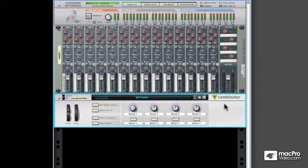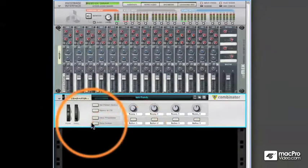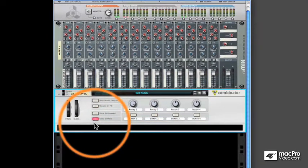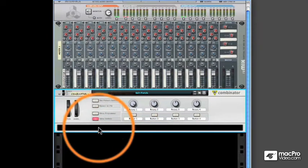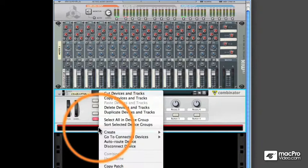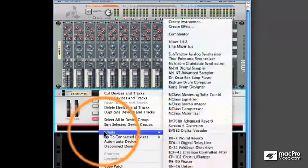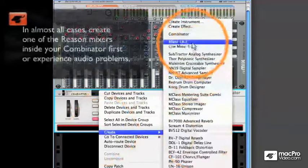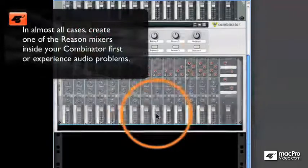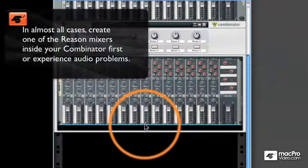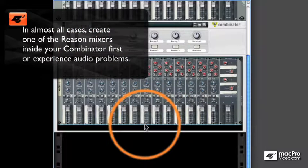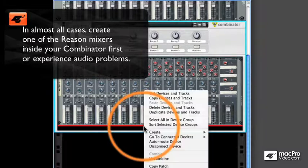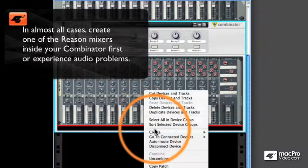Let's examine how to add devices into the Combinator. I'll go ahead and press the Show Devices button to open the rack up, and then we'll right-click inside and create a Mixer, because you always want a mixer first for synthesizers. Then we'll right-click again and create a Subtractor.